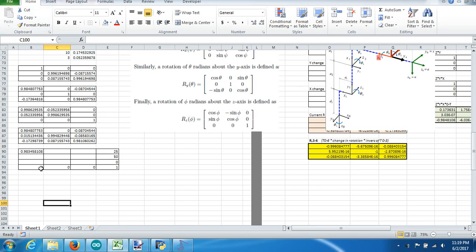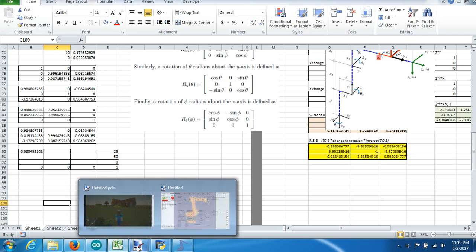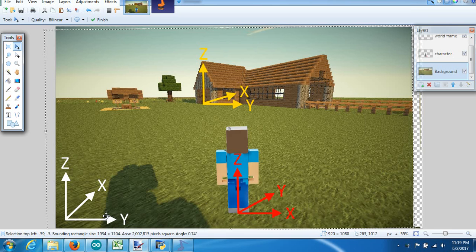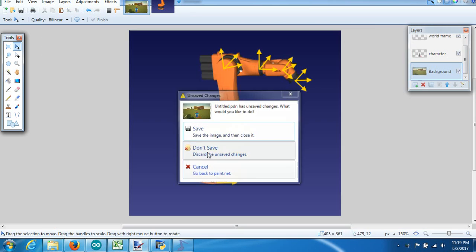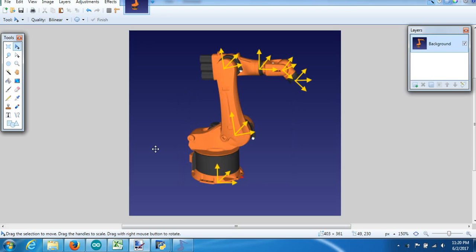Now that we've talked about a transformation matrix using a video game example, let's talk about a robot. A robot is different than the video game example, though it's kind of similar. For the forward kinematic calculation, to calculate the difference from the center of the base — our zero point in the world frame — and to know the XYZ yaw pitch and roll, we have to apply a frame to each axis.